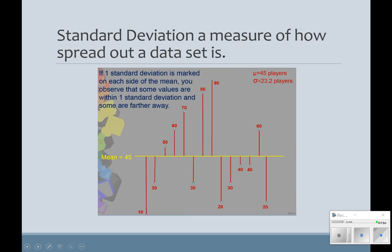This is going to be kind of quick and dirty because of your test next week. Standard deviation is just a measure of how spread out the data is.